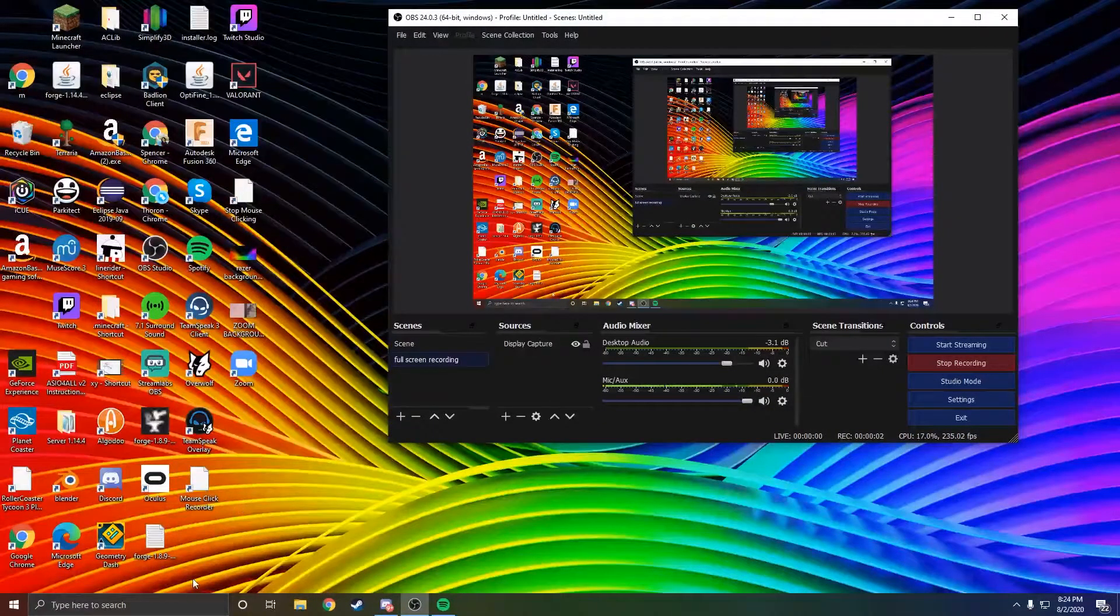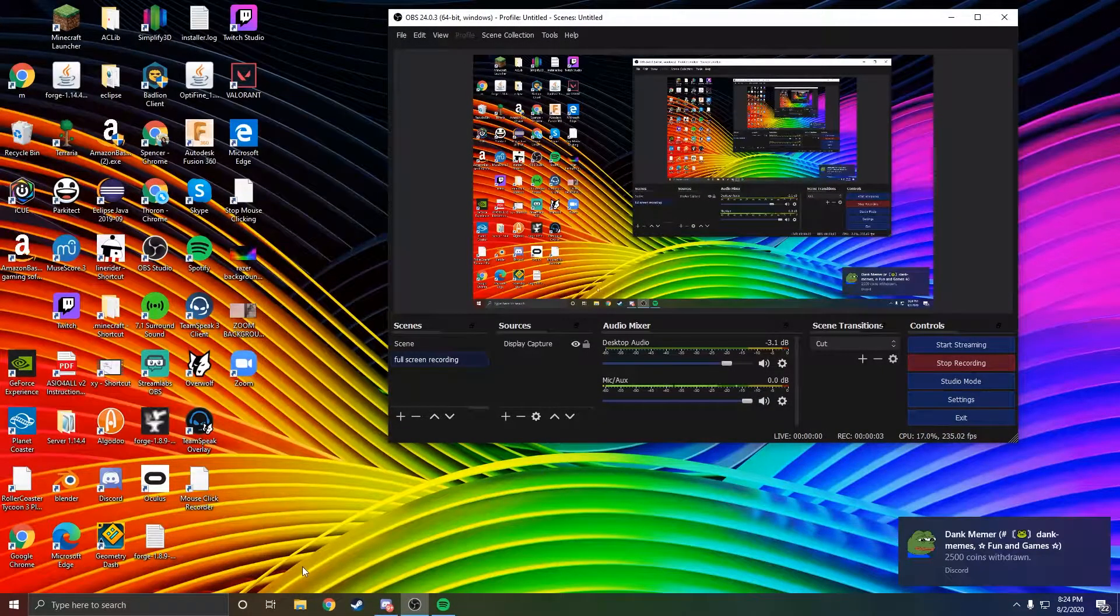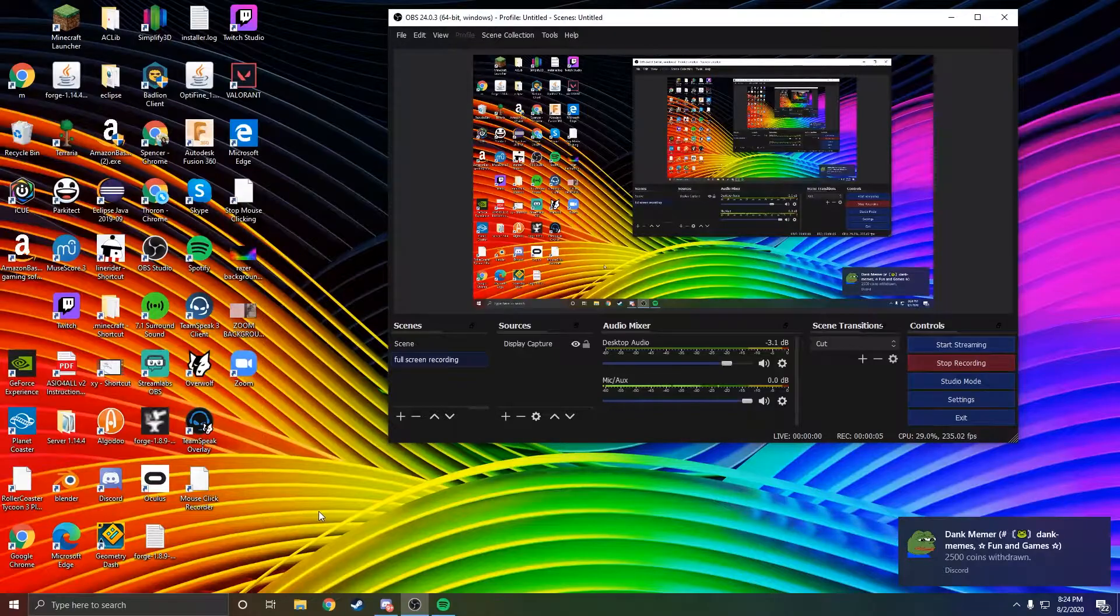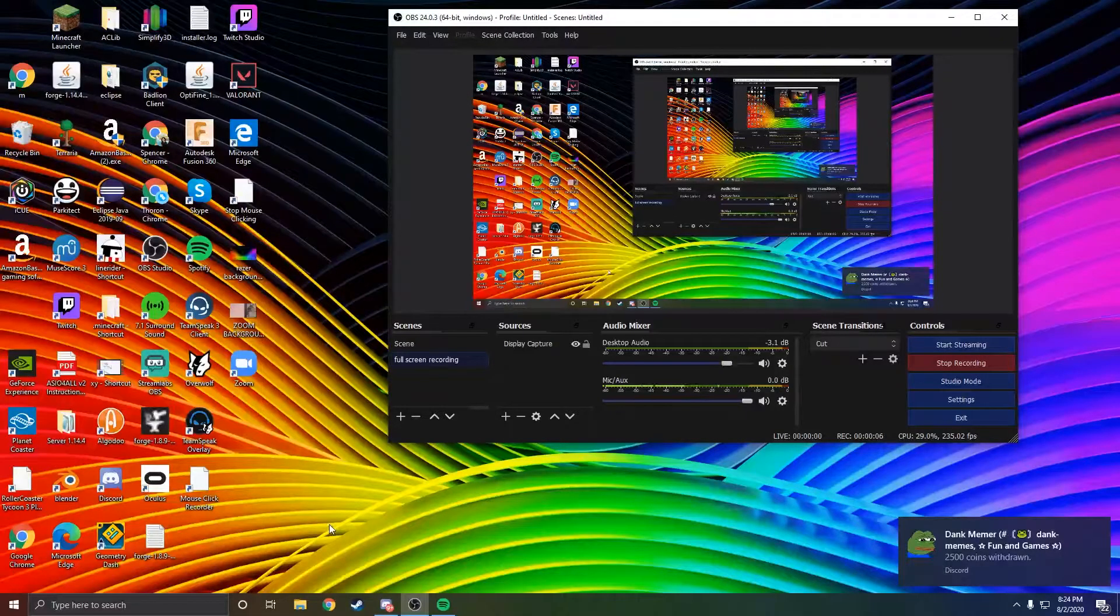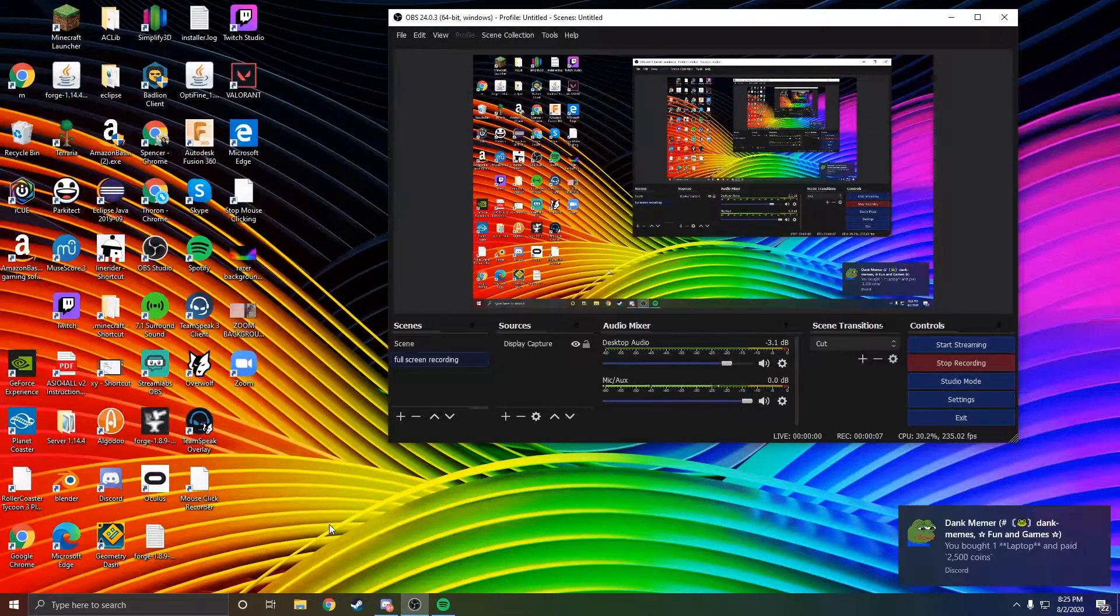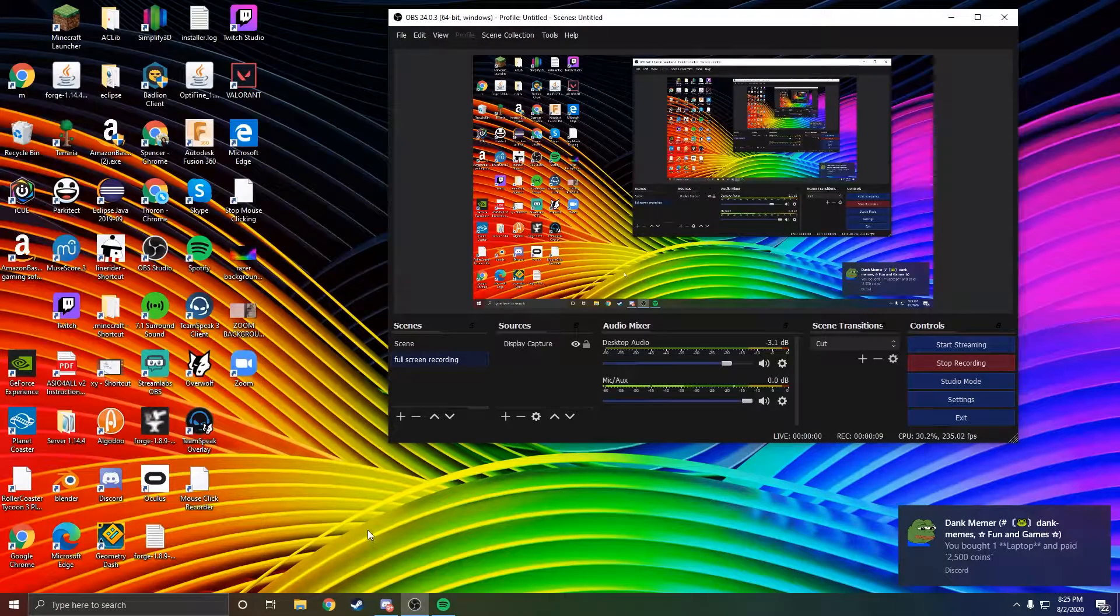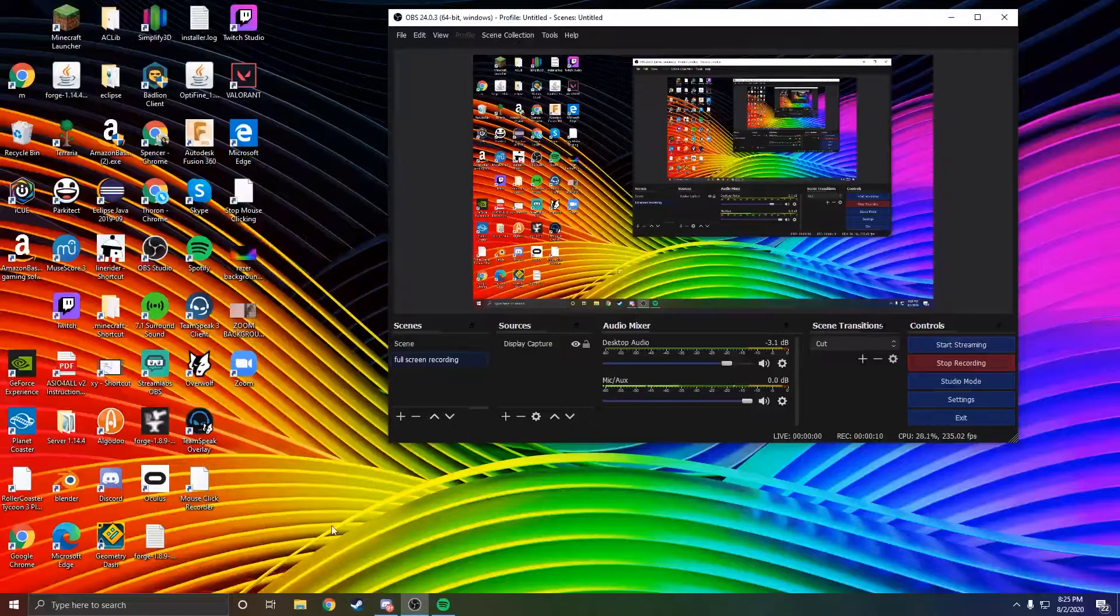Alright, this is a quick tutorial on how to change your Minecraft version to 1.8.9 so you can play My Housing Parkour or any other parkour that requires 1.8.9.